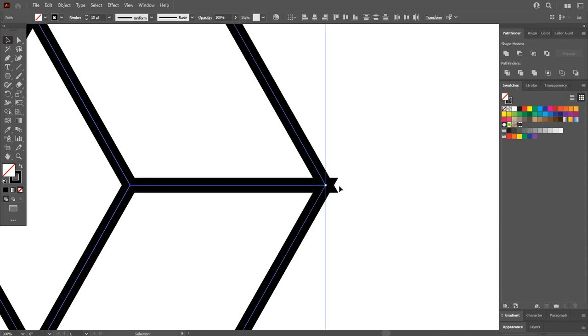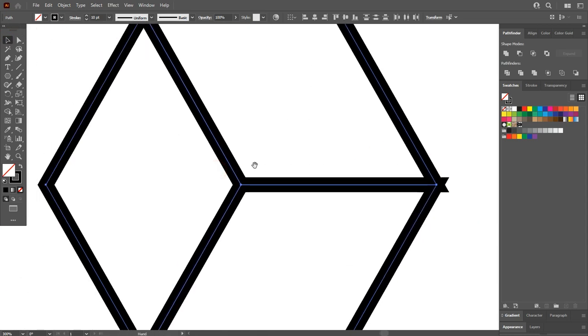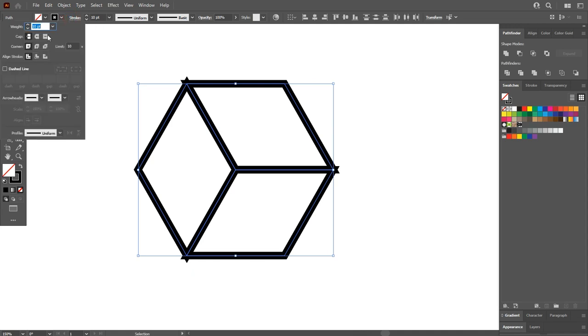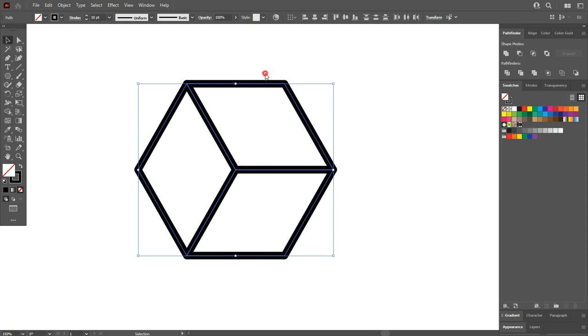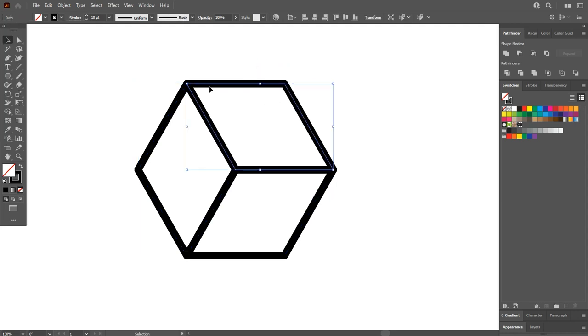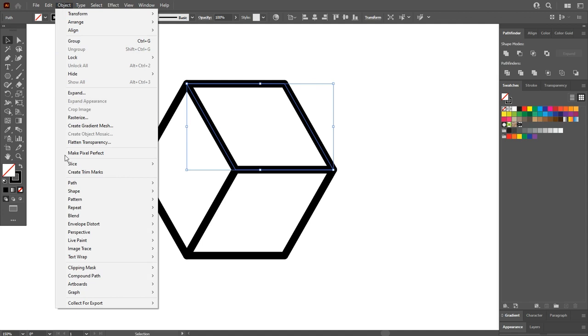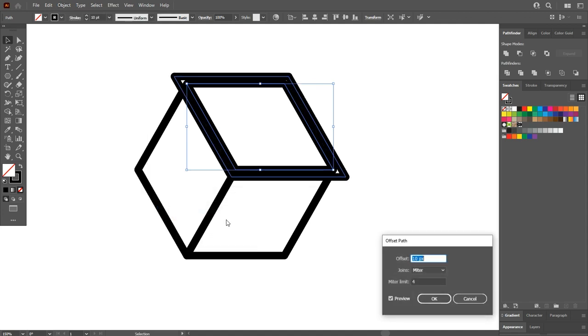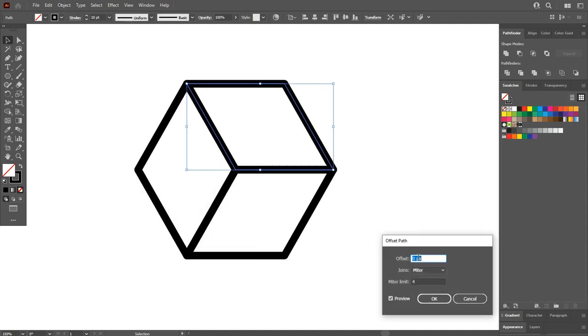Now select one part of the polygon and go to Object, Path, Offset Path and hit OK. Reduce the offset path to around 42 pixels and then hit OK.